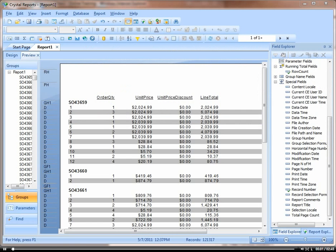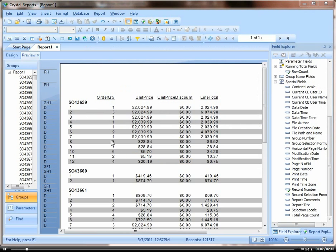In this video, let's look at inserting a page break in between groups. So here we have some normal sales order data.